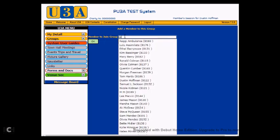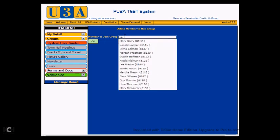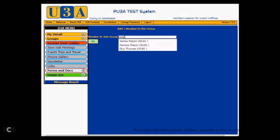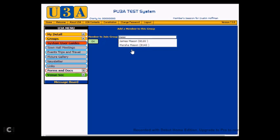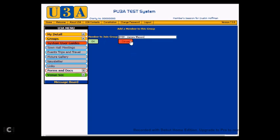So we type in M, loads of them. MA, down to a few less. MAS, down to even less. Now, at this point, you may say, well, okay, we've got James Mason, that makes sense. We've got Marsha Mason, that makes sense. Why have we got Guy Thomas? Well, Guy Thomas is there because you can see at the end of his surname, there are the letters M, A, S in a row. So that would put that in there. So if we now type in the O, we come down to just the two Masons, and we would say, okay, fine, James is one of our members. So you click on James's name, and that transfers his name into the search box along with his membership number. So we now click on OK.